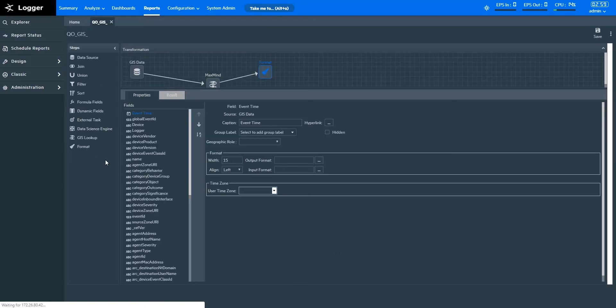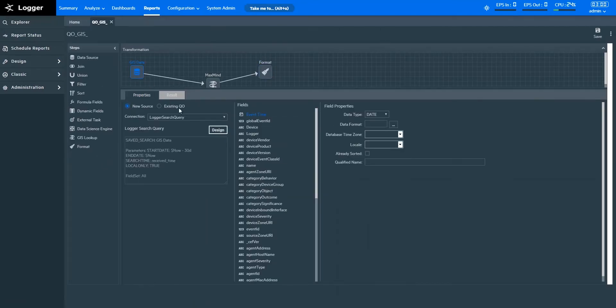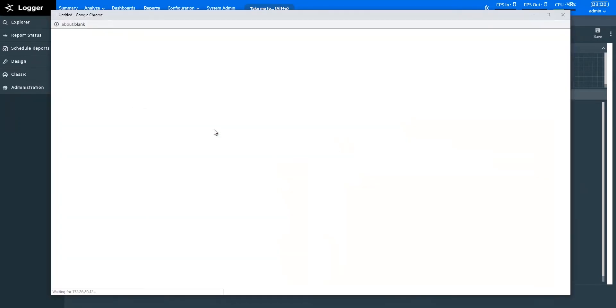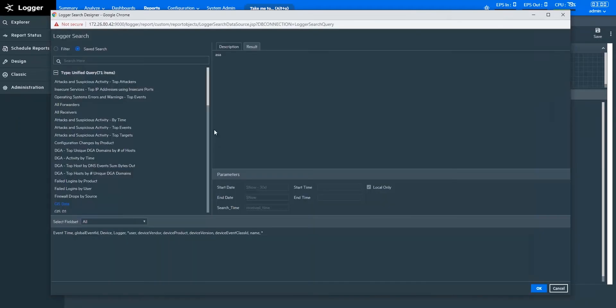So here it is. My data is coming in from the logger search query connection. I'm using the security events generated by a Cisco ASA device for the past 30 days. With this data, I'll plot a map. The map will give me information on network traffic from source location to destination location for this device type.